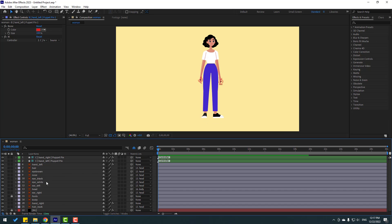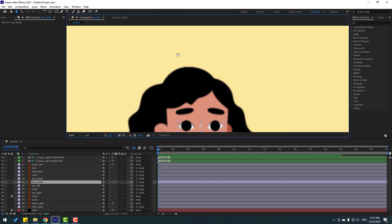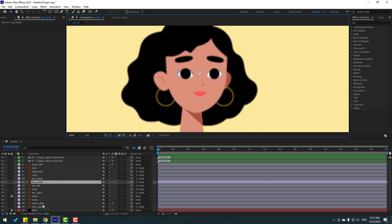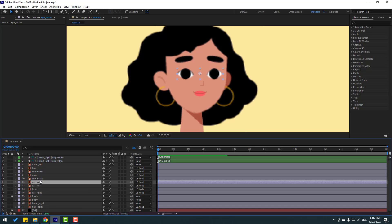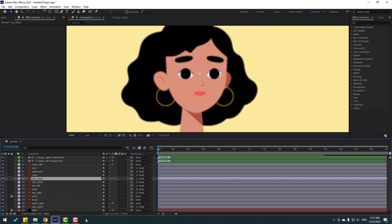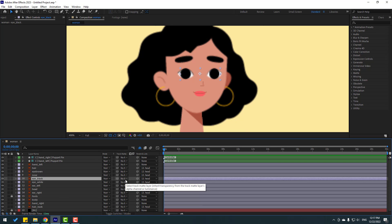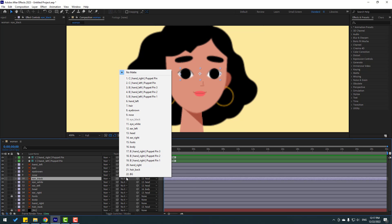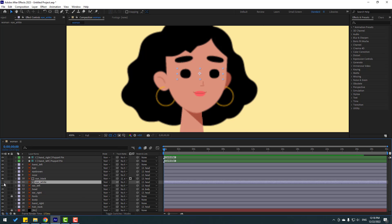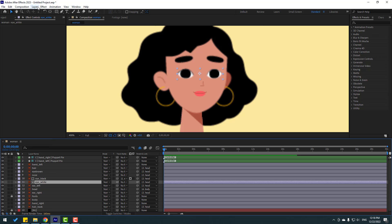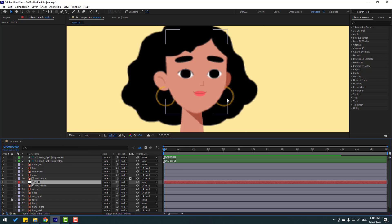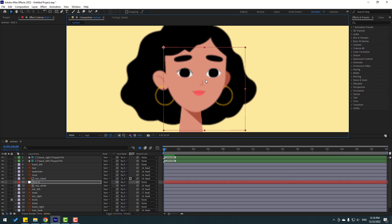Select the eye white layer, zoom in to the face, and press S for Scale. Click the stopwatch icon for eye blink animation — scale it down like this. Now select the eye black layer, go to Toggle Switch, and set it to Alpha Matte. Select eye white as the matte, then select eye white to enable the layer. Press S and let's see — okay, very nice.